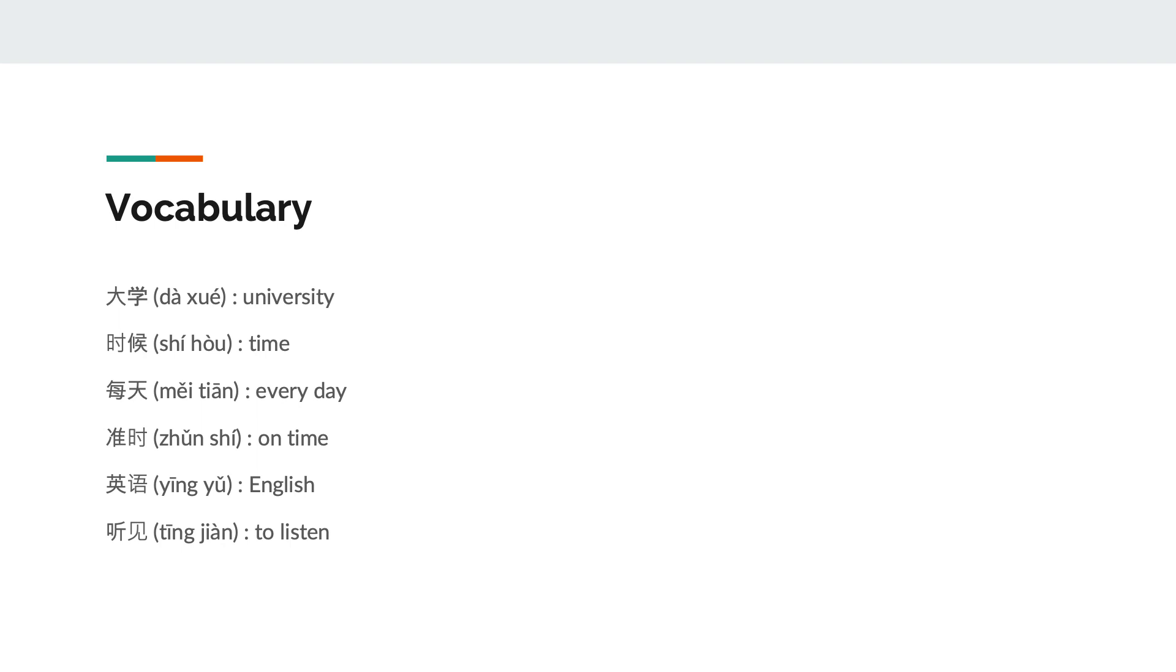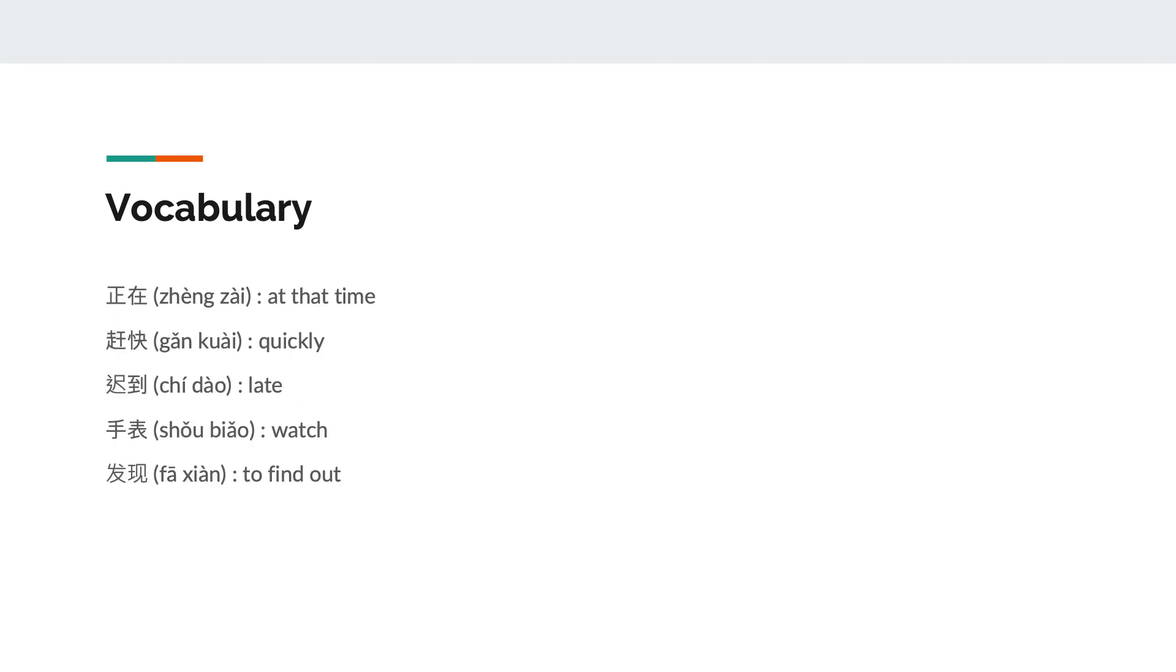This is the vocabulary for the pinyin text. University, time, everyday, on time, English, to listen, at that time, quickly, late, watch, and to find out.